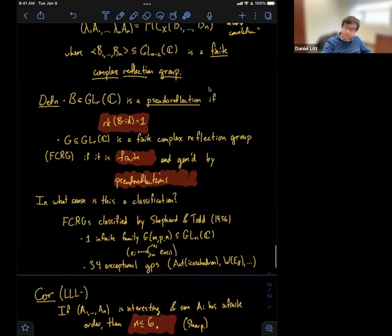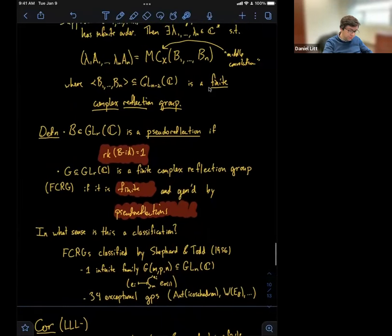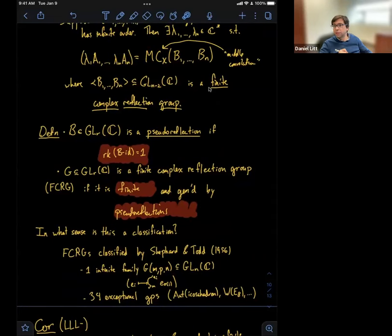Maybe let me just say a word about how one deduces this corollary from the classification. I don't know a direct proof — the way we prove this corollary is we first show that these finite orbits are related by middle convolution to finite complex reflection groups, and then we use the classification of finite complex reflection groups to say that there are no examples when you have more than six matrices. It's a really indirect argument.